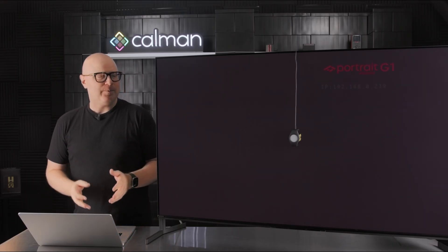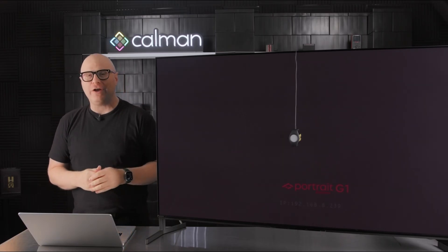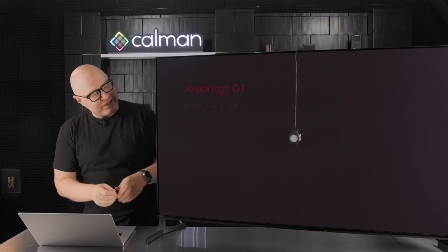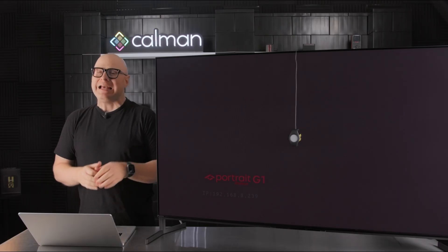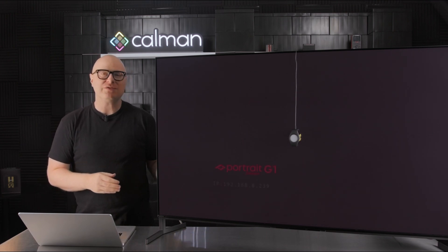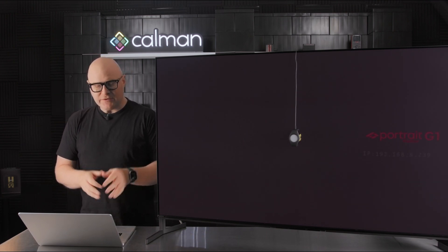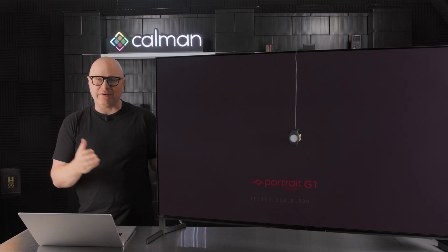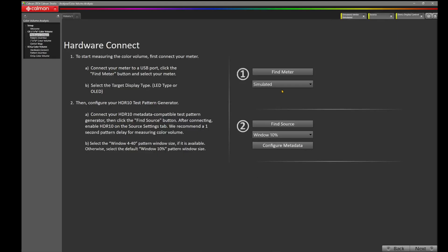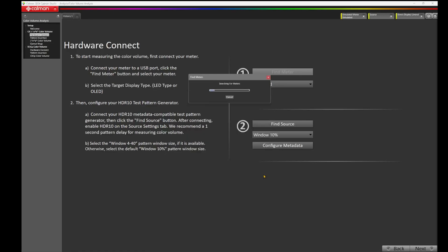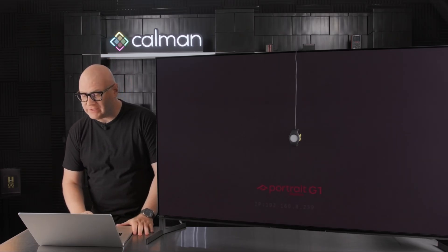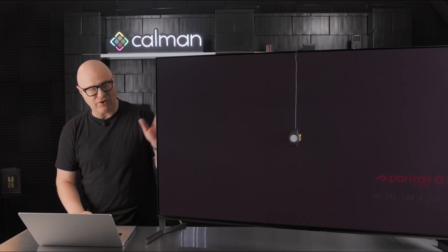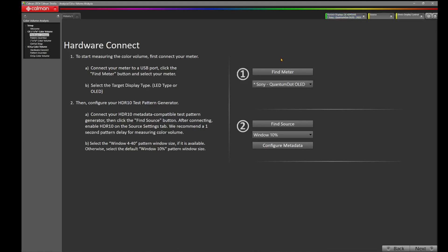For the purpose of this demo, we're using the Sony A95L Quantum Dot OLED. As a measurement device, we're using the C6 HDR5000, and as a test pattern source, we're using the Portrait Displays G1 pattern generator. So let's use the Hardware Connect page to get everything connected. Press Find Meter. I'm going to uncheck my colorimetry research for this video. Make sure all meters except those listed below are selected, and press Search. Now, CalMAN already has a meter profile for the C6 HDR5000 and the Sony A95L. I have that selected here, the Sony Quantum Dot OLED 2023 profile.